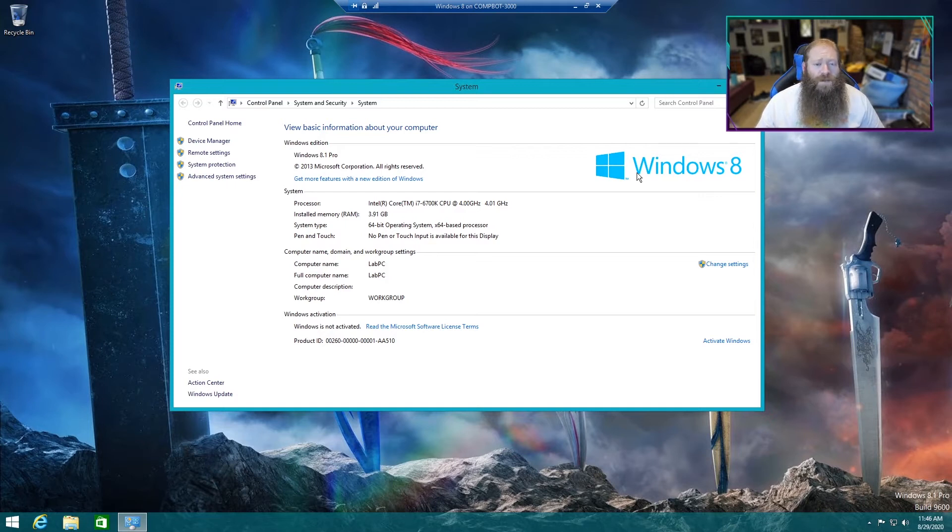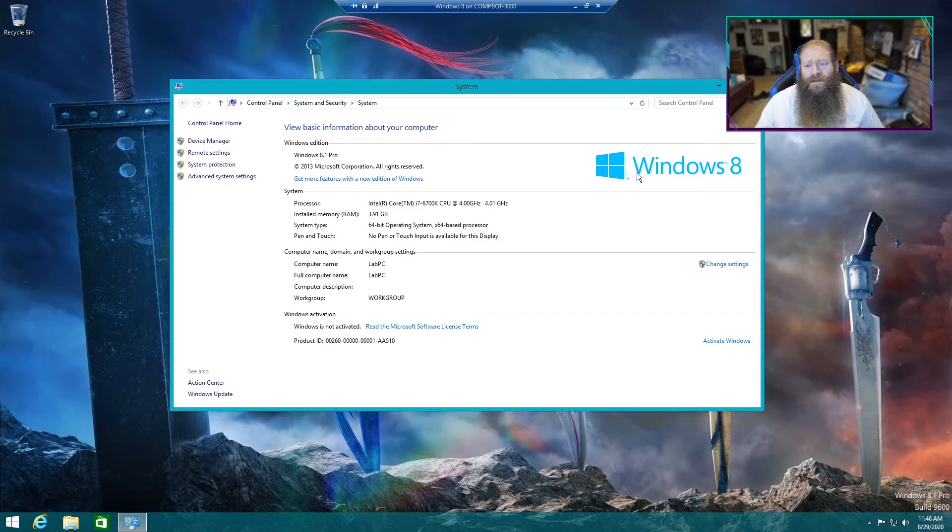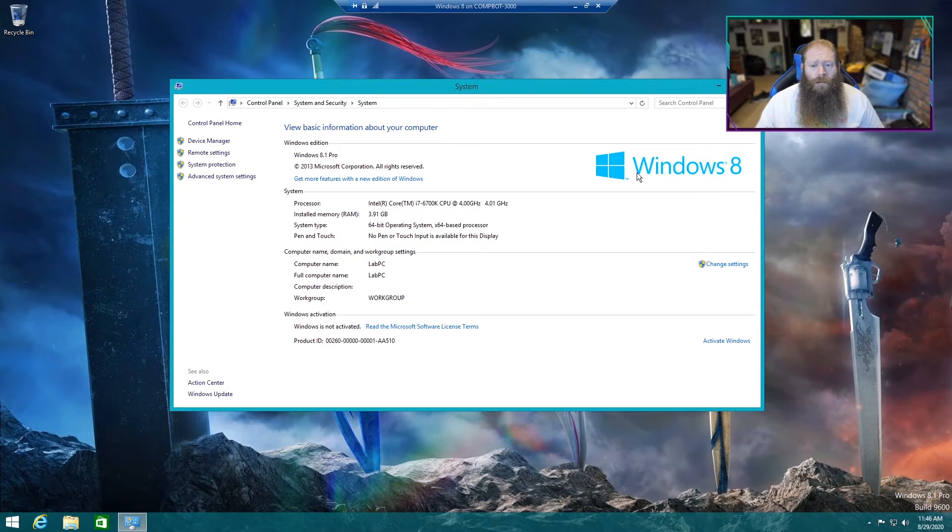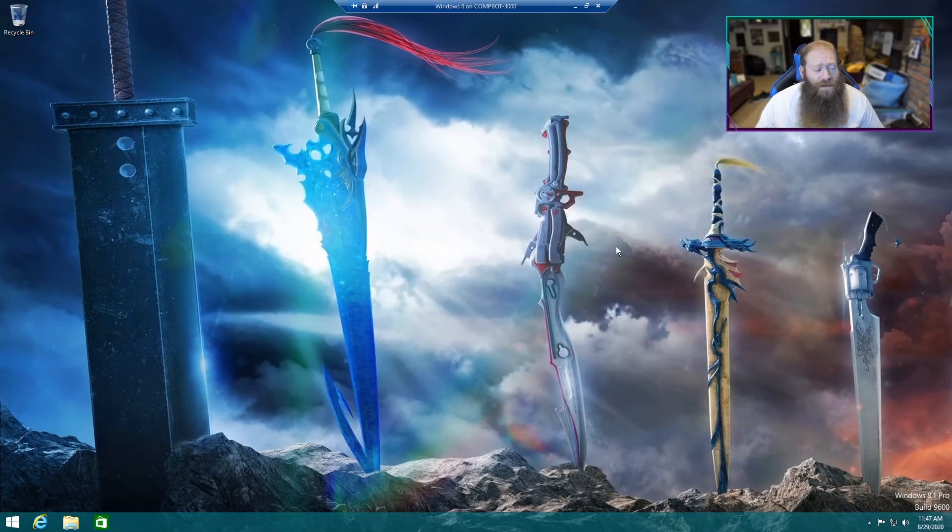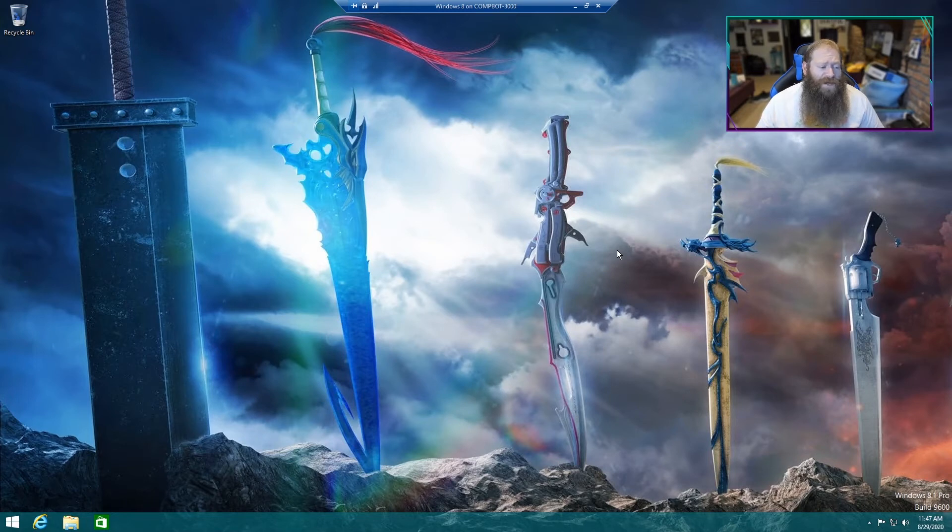And the reason why you might want to update to Windows 10 is Windows 8 is probably the least user-friendly out of all the Windows. It is still being supported by Microsoft, so you don't have to worry about it being less secure. But personally, I think Windows 10 is much easier to use, and I also think it's a lot faster.